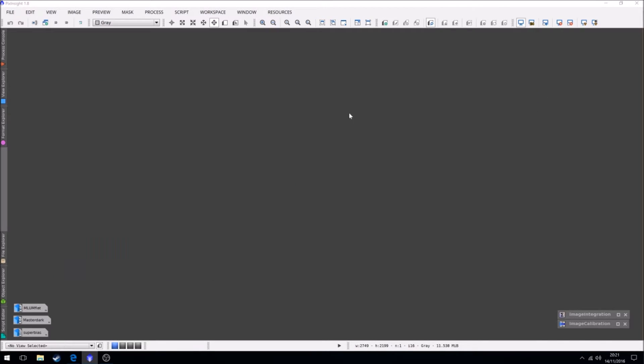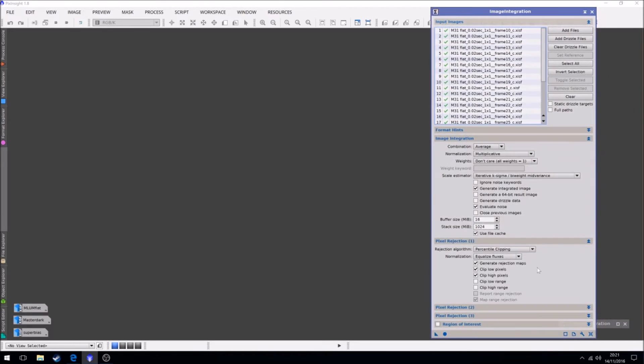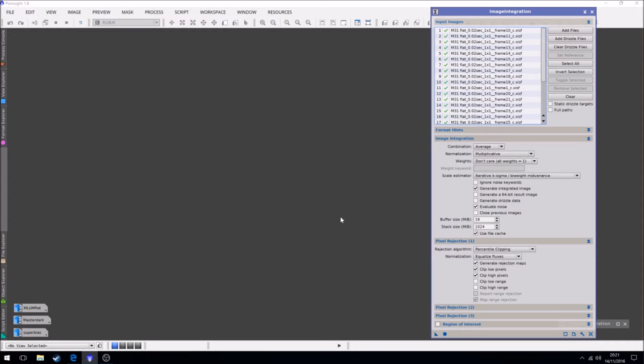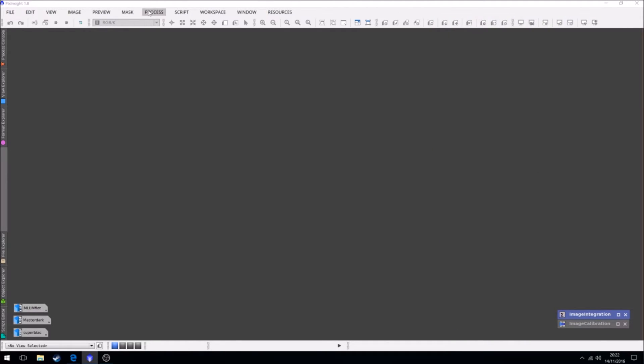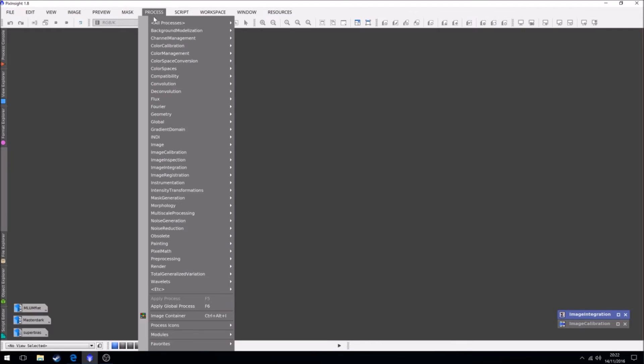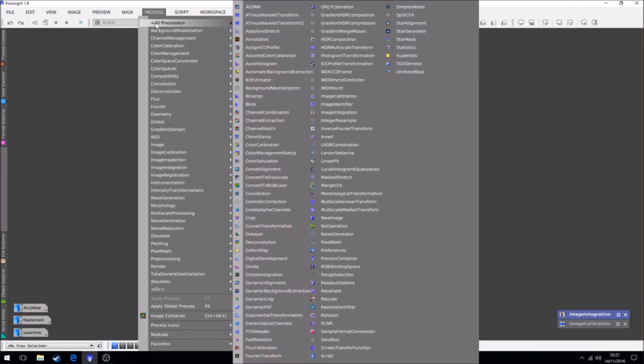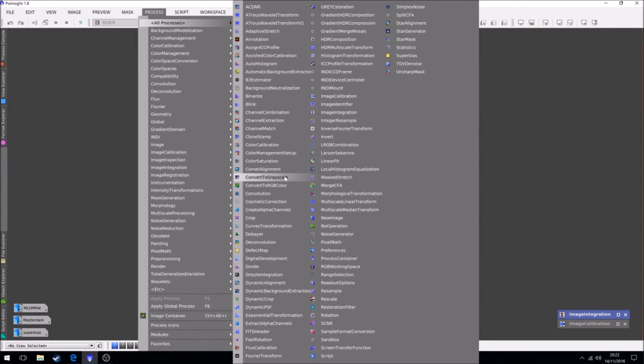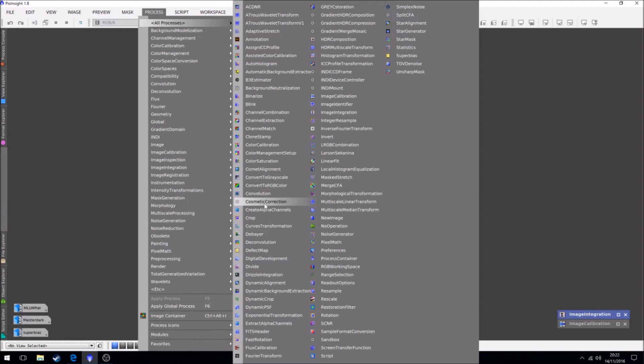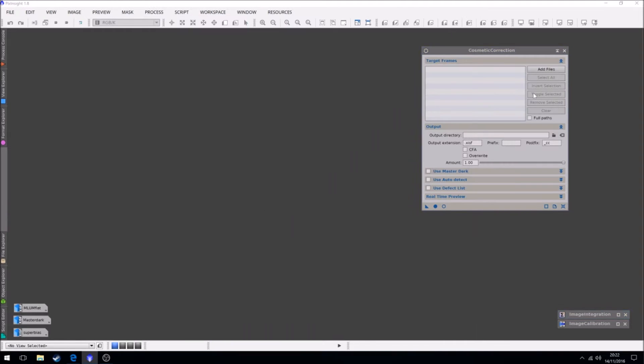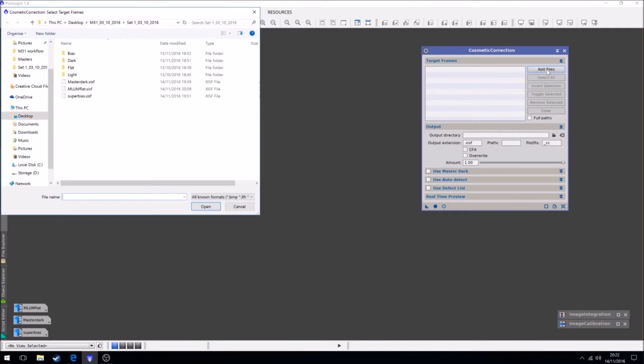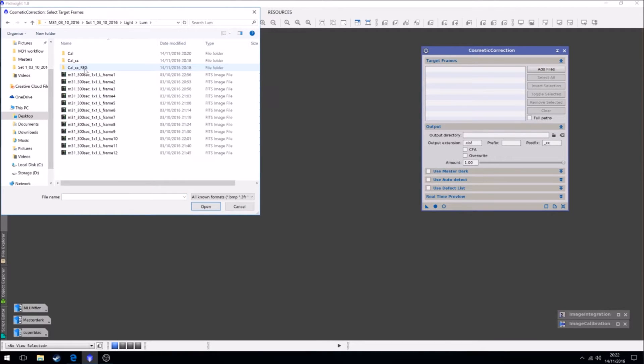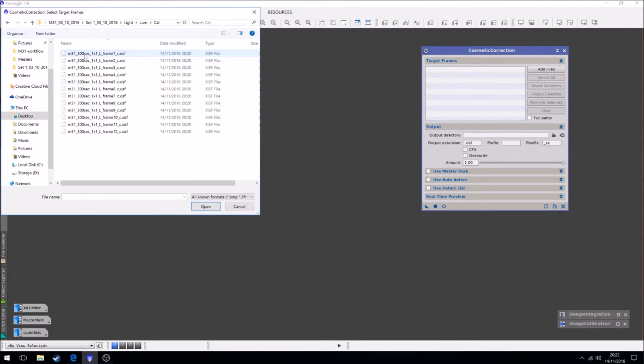So now we're going to cosmetically correct it. And what this will do is a process where it helps to remove the hot and cold pixels. Cosmetic correction, here we go. So we're going to add our frames, which are our lights, our luminance, our calibrated ones. We're going to open them up.